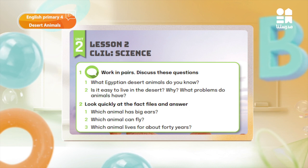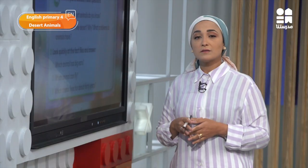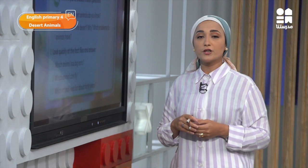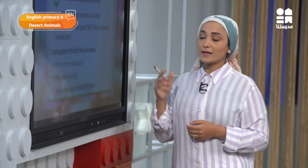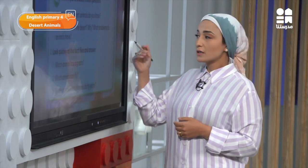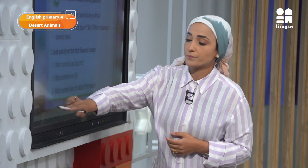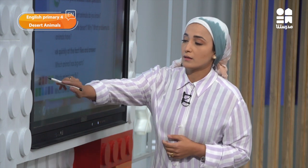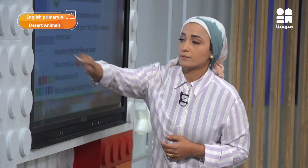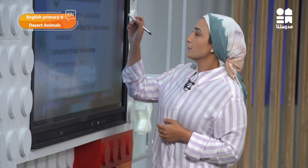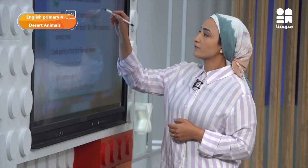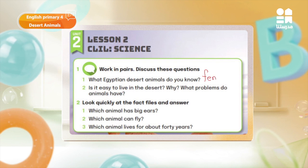Snakes. Fennec fox. Very good. Now we can write here, for example, the fennec fox. It's a kind of fox.